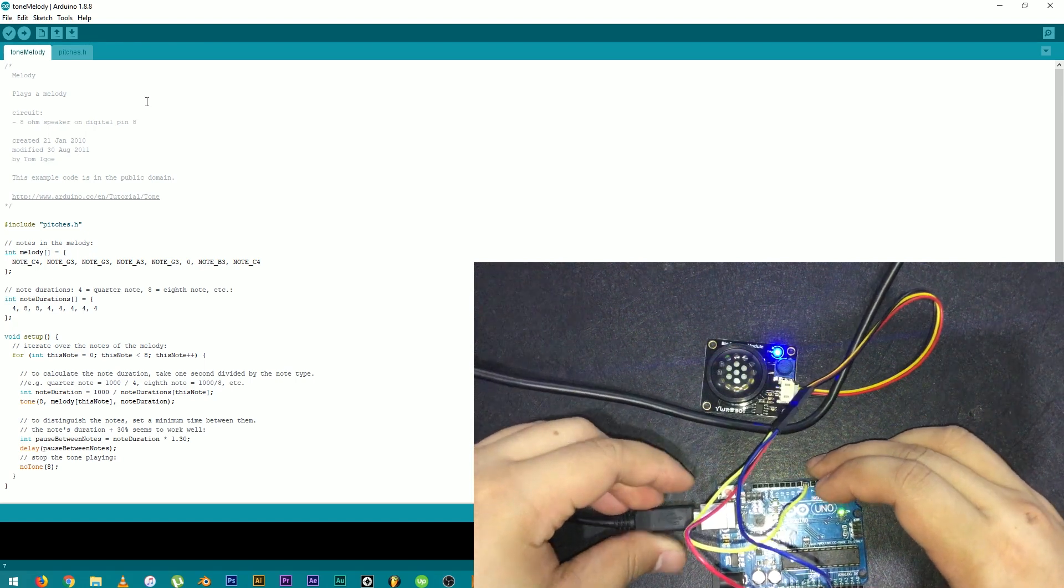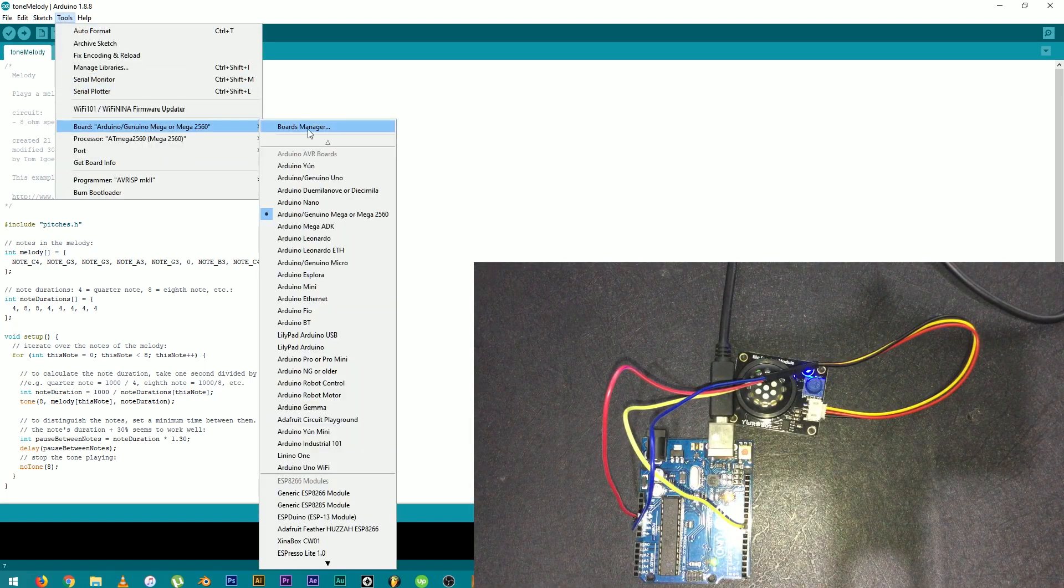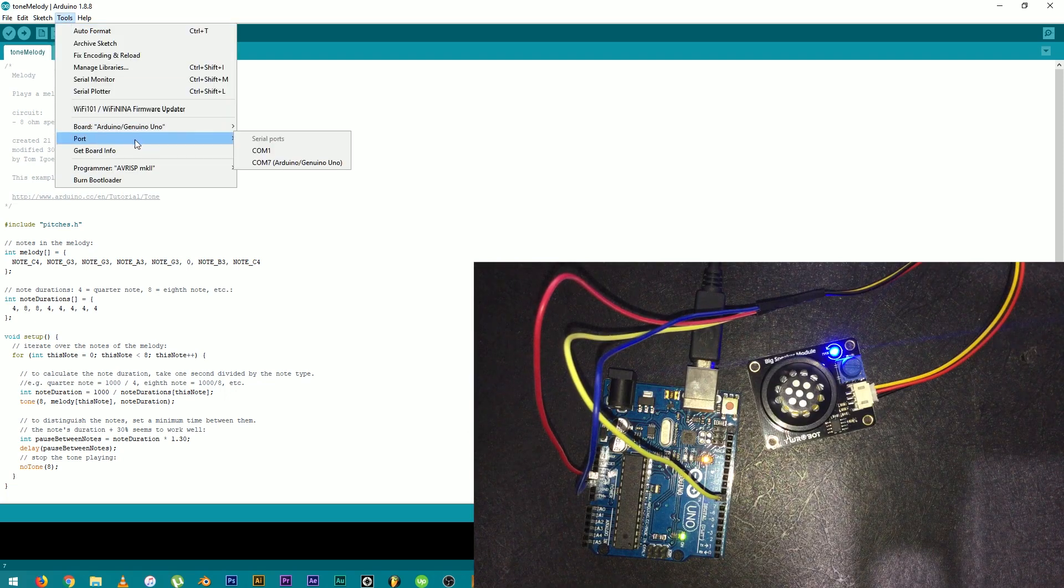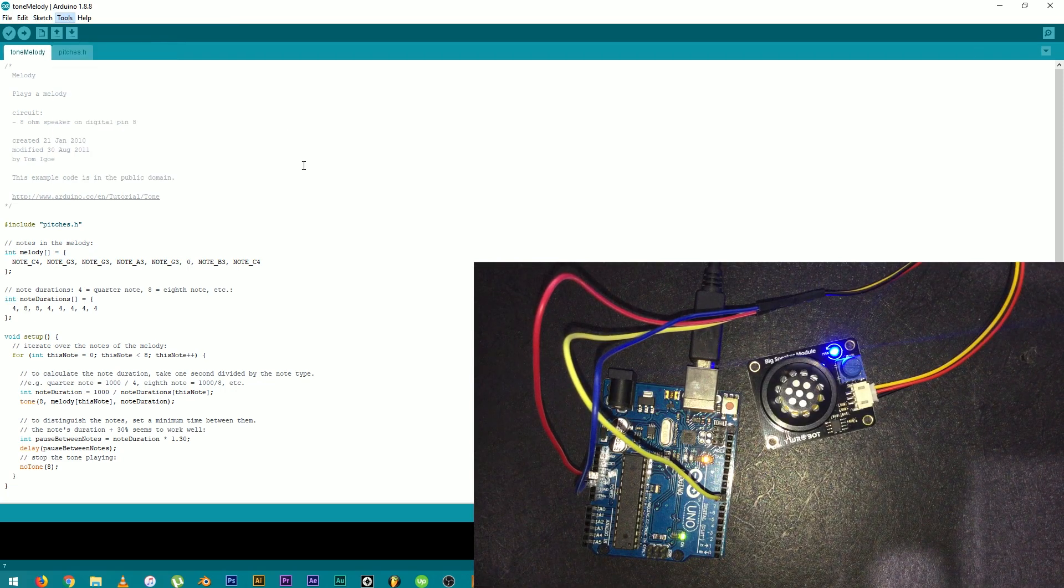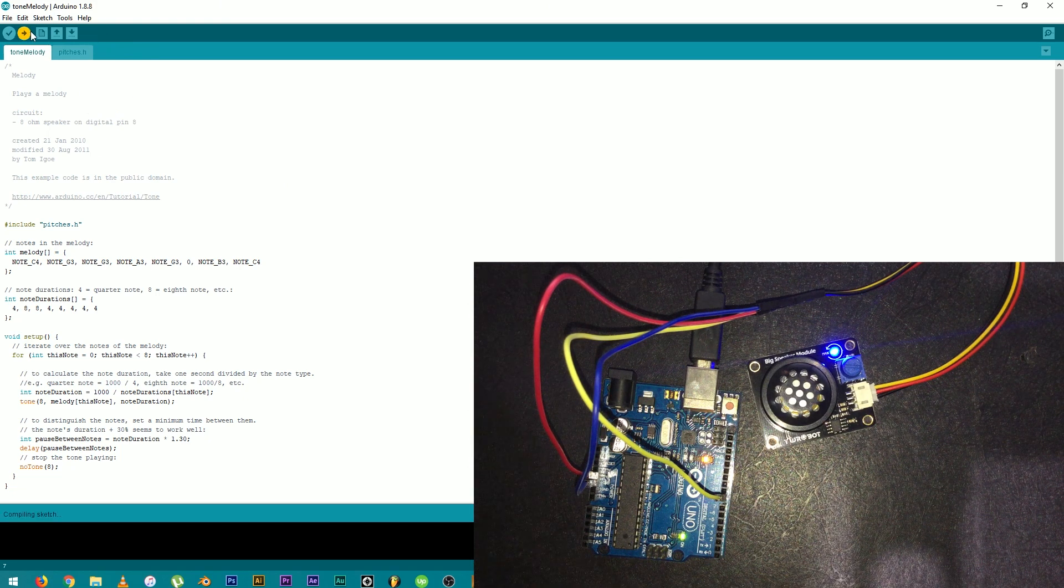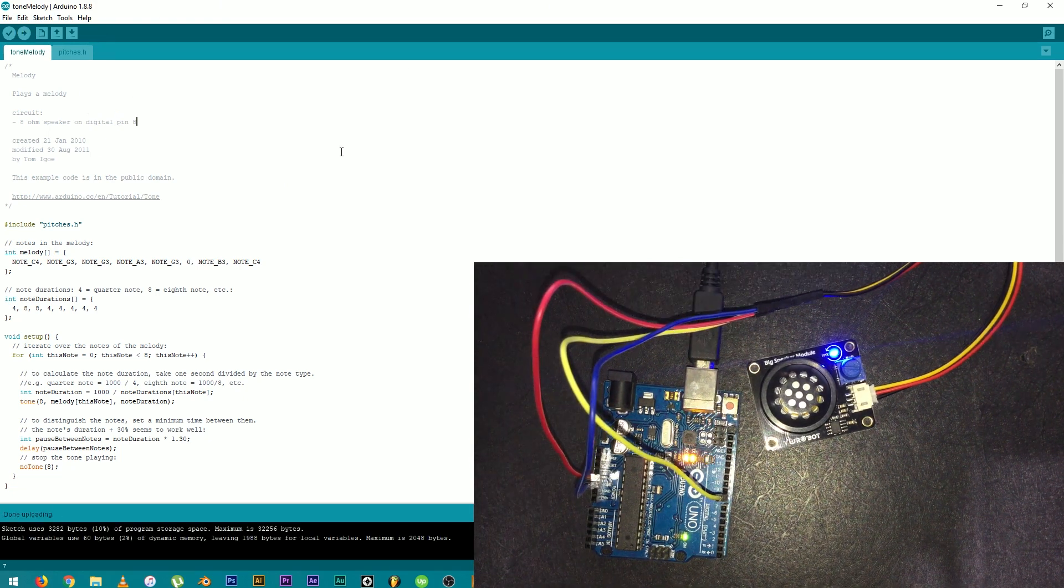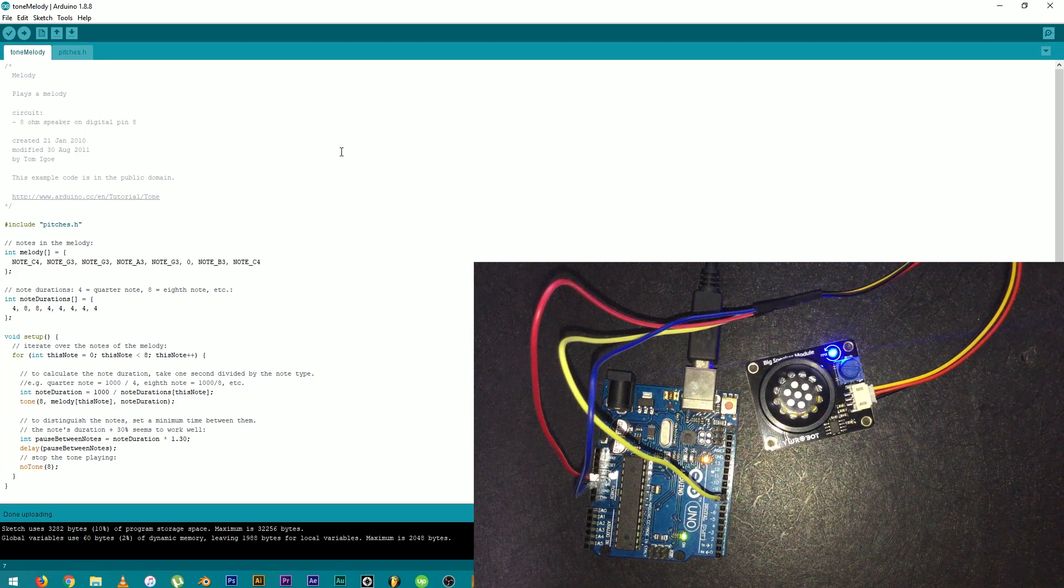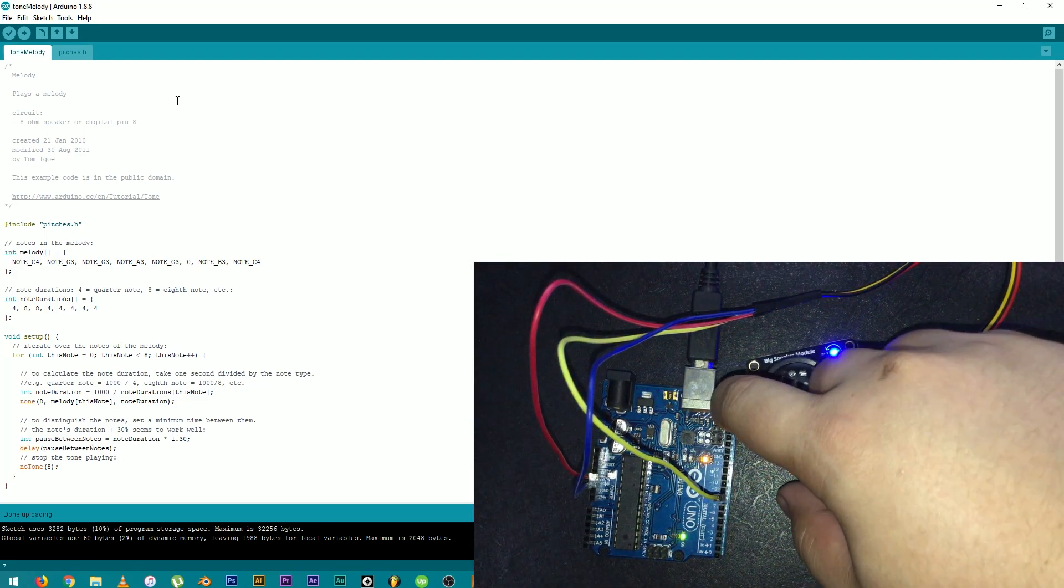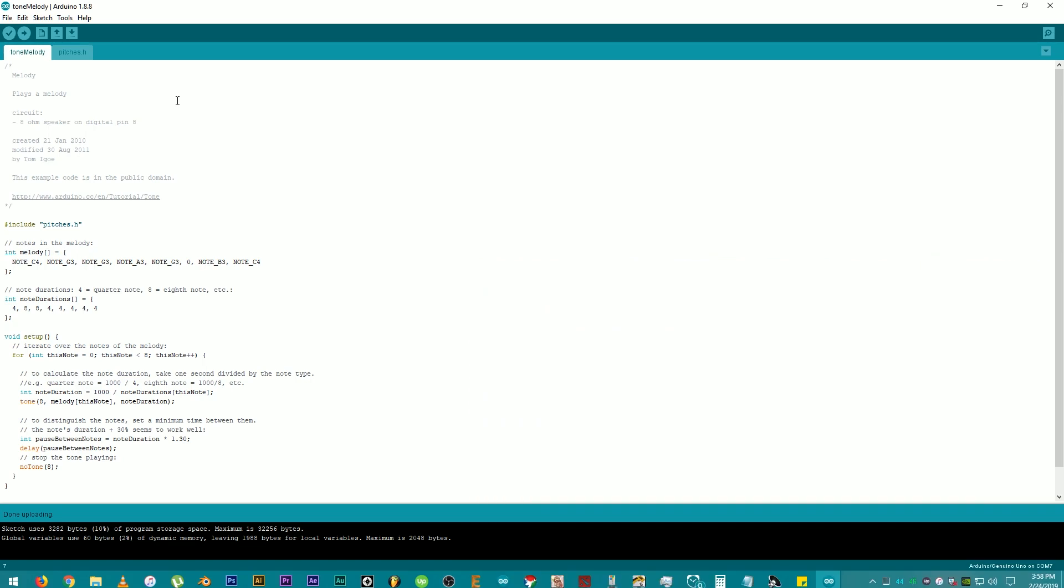Then, click on Tools. Board. Then, click Arduino Uno and find the correct port. Mine is COM7. Then, click on Upload. Uploading. There you go. Let's hear that again. Press Reset.